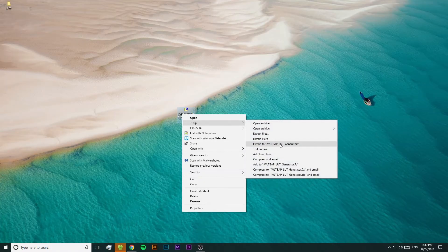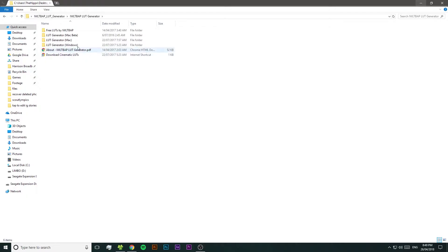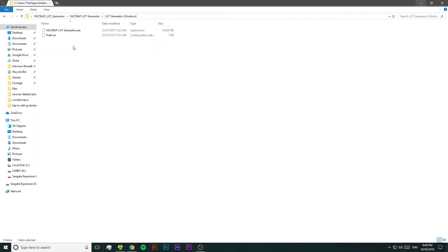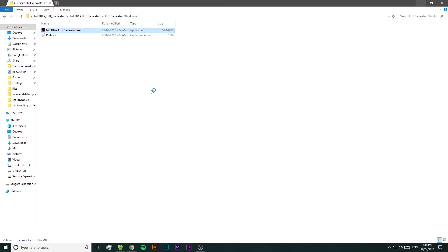Once you've downloaded it, extract it and then open up the LUT Generator program — you'll see that it's pretty simple. We've got a whole two buttons to play around with: one's called Generate a Hald, and the other one's called Convert to Cube, which is a kind of LUT format — so essentially Convert to LUT.